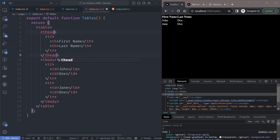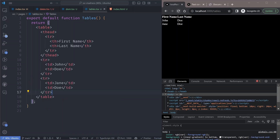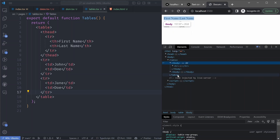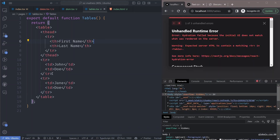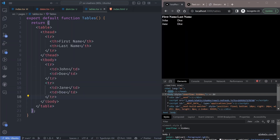If you change it back to a thead and omit the tbody, Next.js will complain when you reload. This behavior is specific to the table element — even the browser tries to auto-fix table structure. So if you're writing raw tables and get an error like this, make sure your tr elements are wrapped either in a tbody or a thead and the error will be fixed.